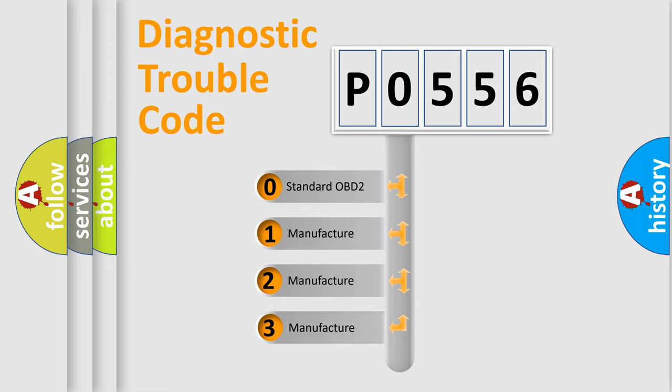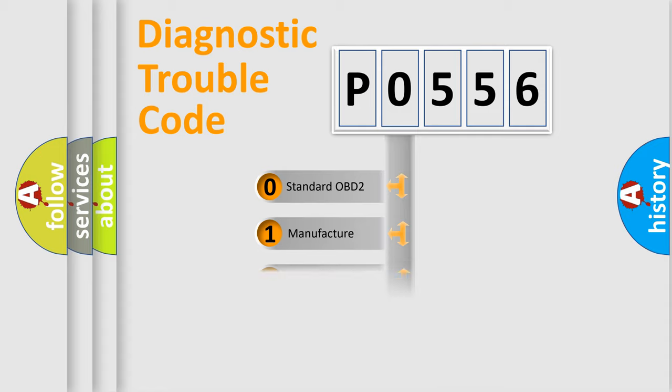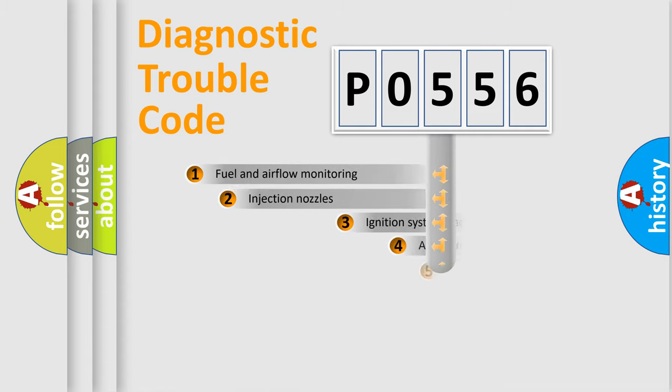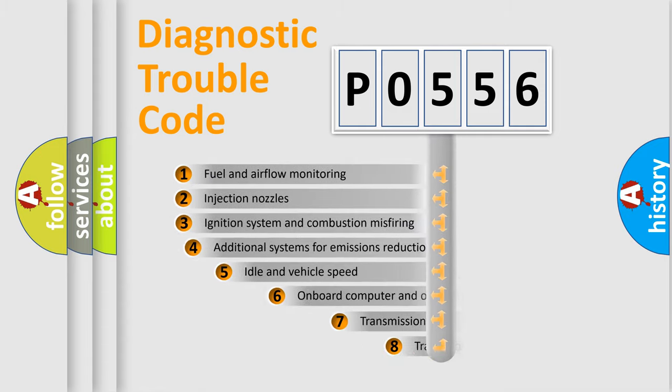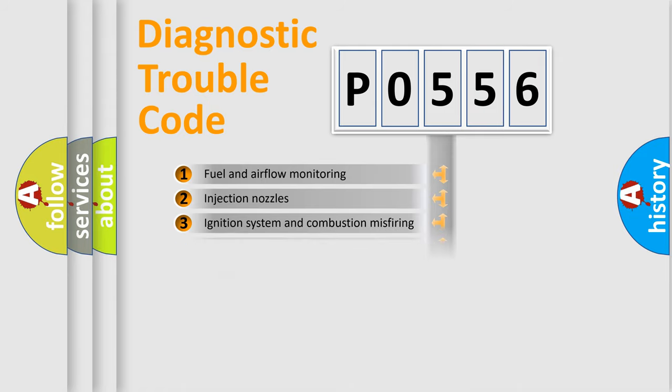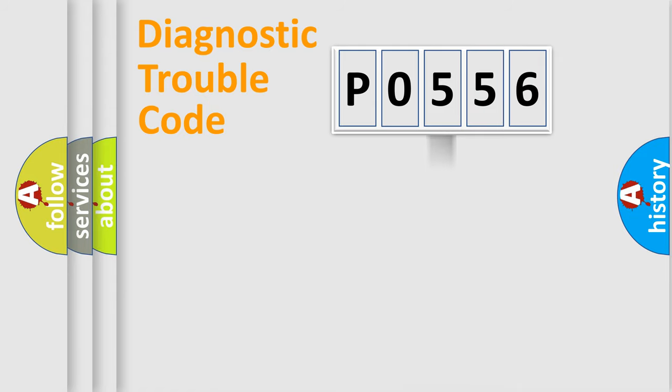If the second character is expressed as zero, it is a standardized error. In the case of numbers 1, 2, 3, it is a manufacturer-specific error. The third character specifies a subset of errors. The distribution shown is valid only for the standardized DTC code.